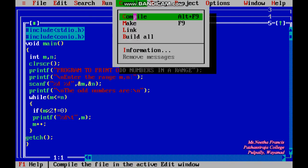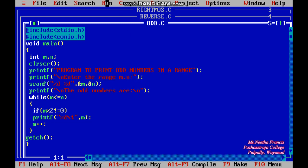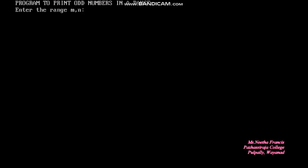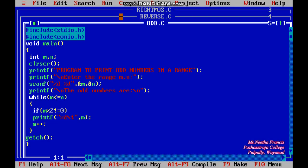After typing the program, save it and compile. There are no errors — successful compilation — so we can run the program. On the output screen we see the heading 'Program to print odd numbers in a range.' I enter the lower limit as 10, a space, and the upper limit as 40, then press Enter. The odd numbers between 10 and 40 — from 11 to 39 — are printed.